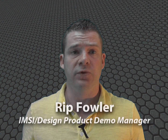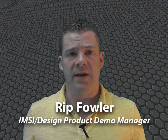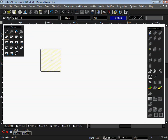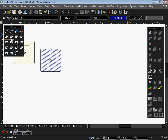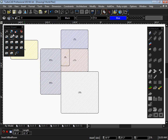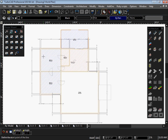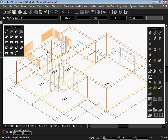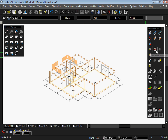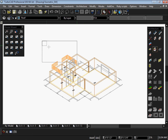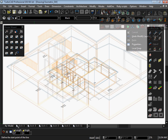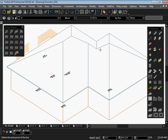The House Wizard allows you to place rooms in your drawing that you would typically find in a residential building. After placing the rooms together, one click of the mouse adds doors, windows, floors, and dimensions.